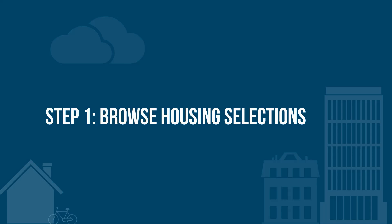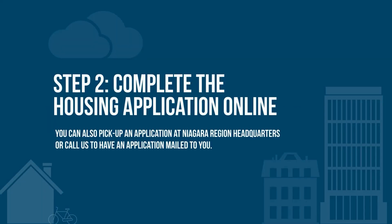Step one, browse housing selections. Step two, complete the housing application online.